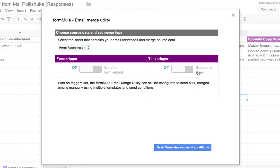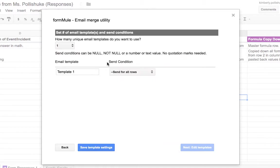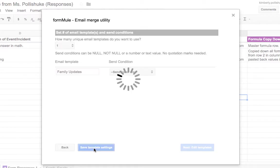You can now choose to send your emails on a form trigger, which means each time you press submit on the form, the parents will get an email right away. Alternatively, you can send it on a timed trigger so that at a certain time every day, the emails will be sent. Personally, I like to not use a trigger so that I can send emails out when I need to.